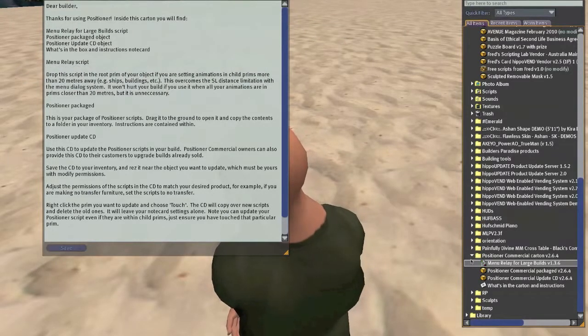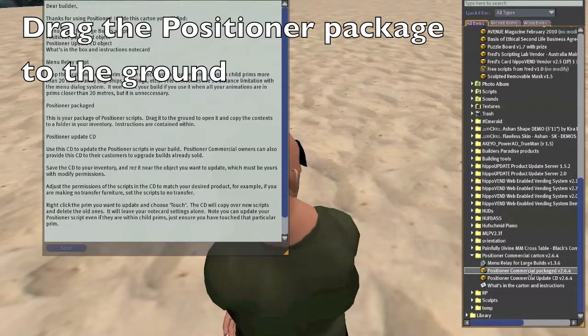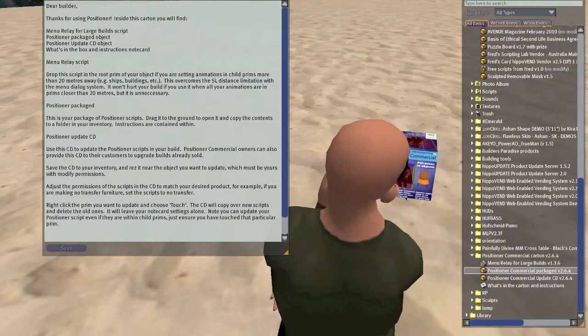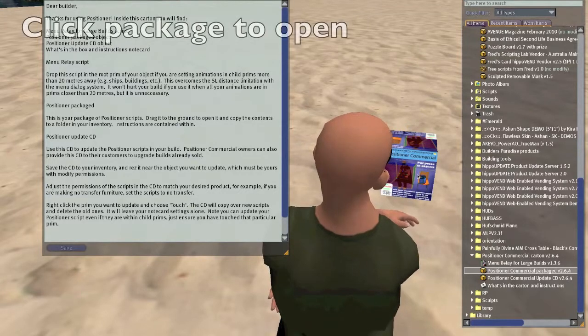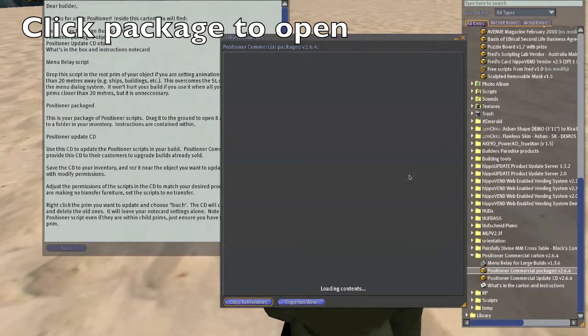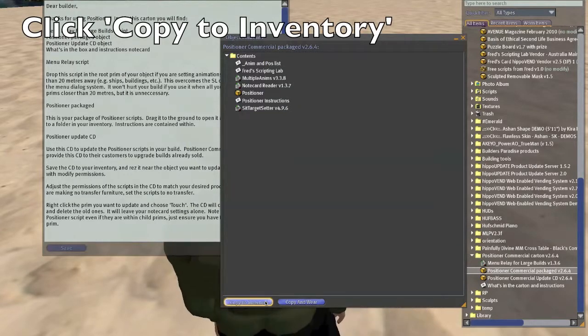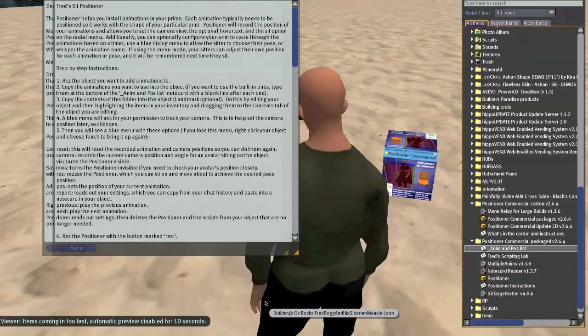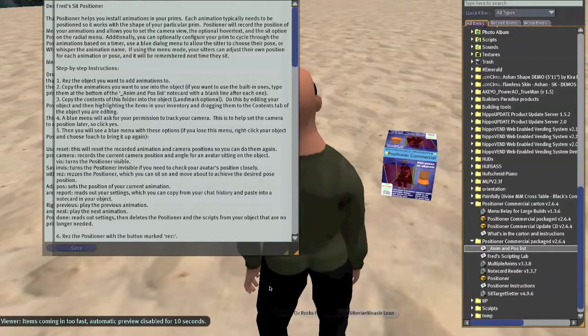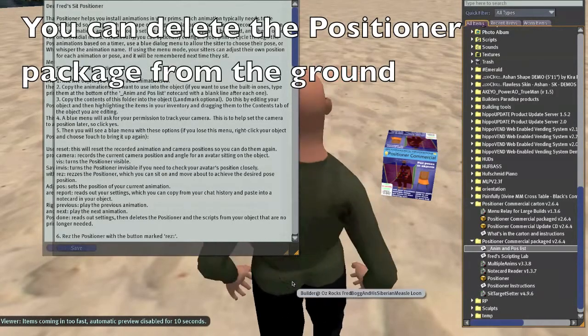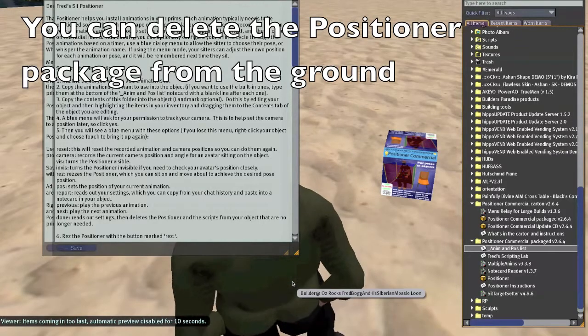Drag the positioner package from your inventory to the ground. Click it to open it. Again, Copy to Inventory. You can delete the carton from the ground now. Thank you.